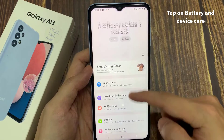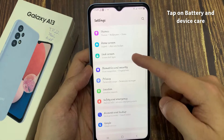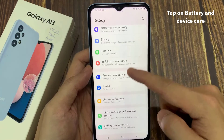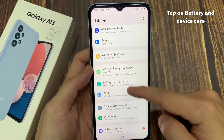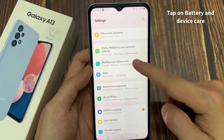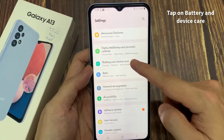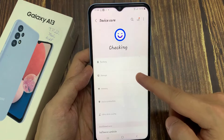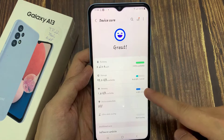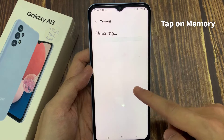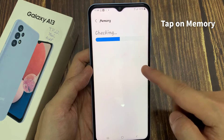In settings, go down and tap on battery and device care. Next, we go down and tap on memory.